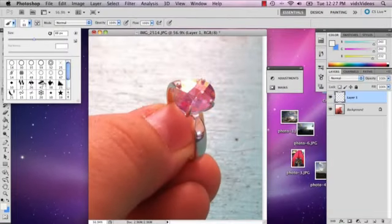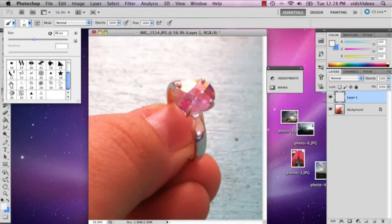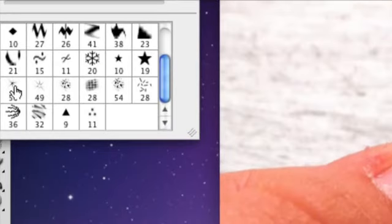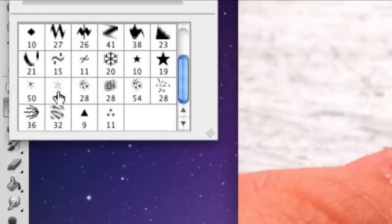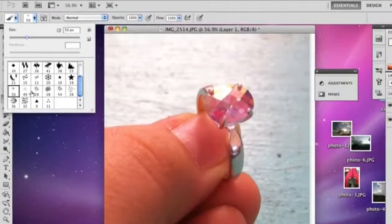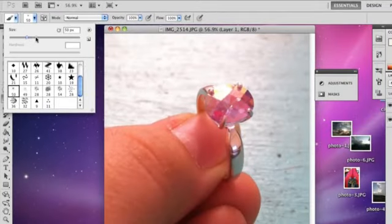And this brush set comes up and the brush you're going to want to choose is this particular brush right here. Although you could choose this one, I'd prefer to use this one. And you can make it a little bigger if you want.